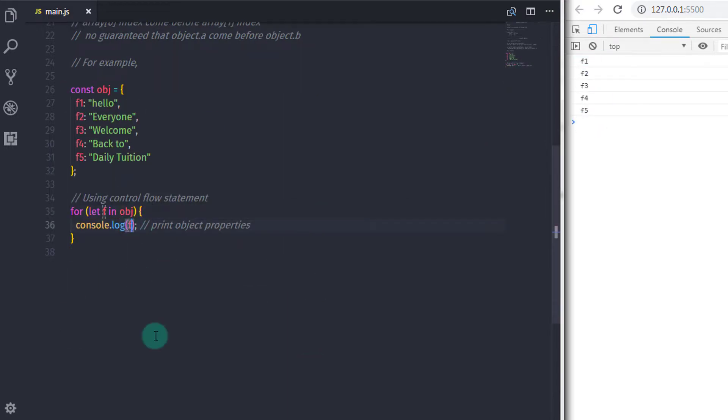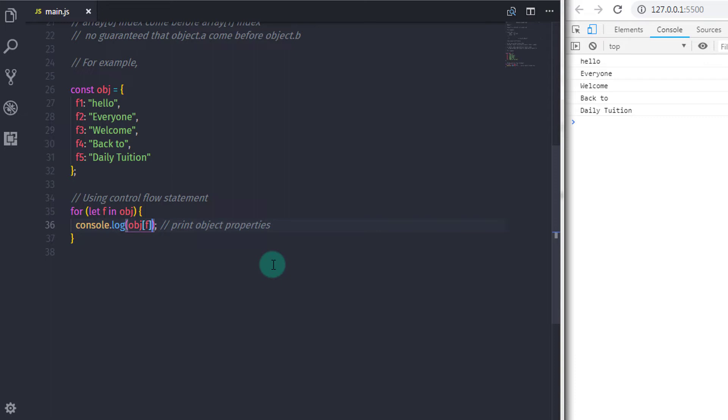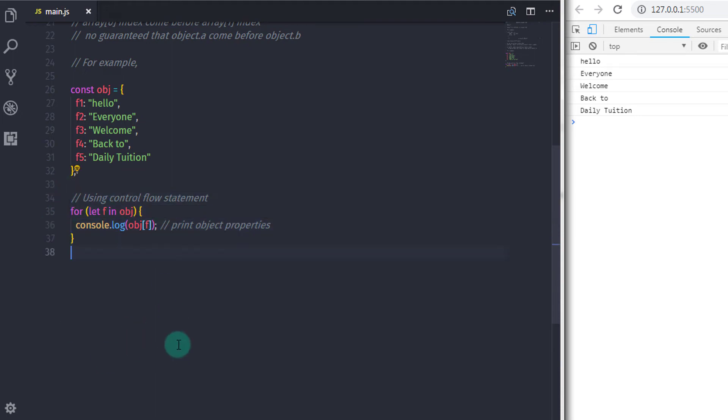If you had the same idea to print object properties on the console, then you are very clever. If you are properly following all the JavaScript tutorials from the start, then this is not a very big deal for you to print all these properties on the console. That's it. I hope you understand this lecture. If you have any question, then you can ask me in the comment. That is all for now. We will see you in the next tutorial.